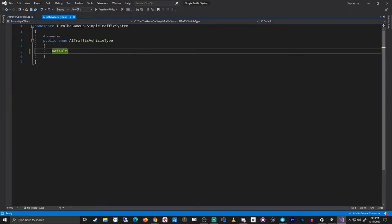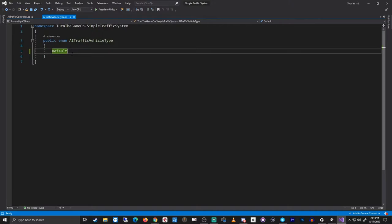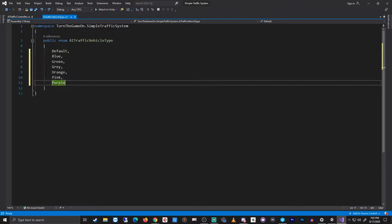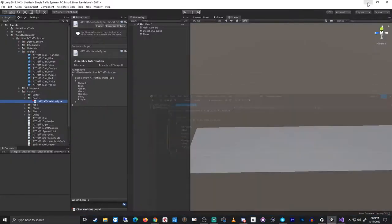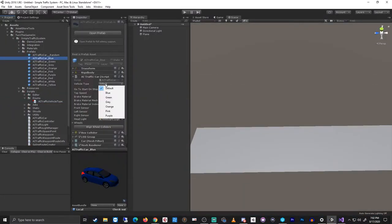Open that and an enum is basically just a list, and our list currently contains just the default entry. To add new items to this list, add a comma and then add in your new items on a new line. Save the script when you're done. Unity will recompile and now you have new vehicle types.